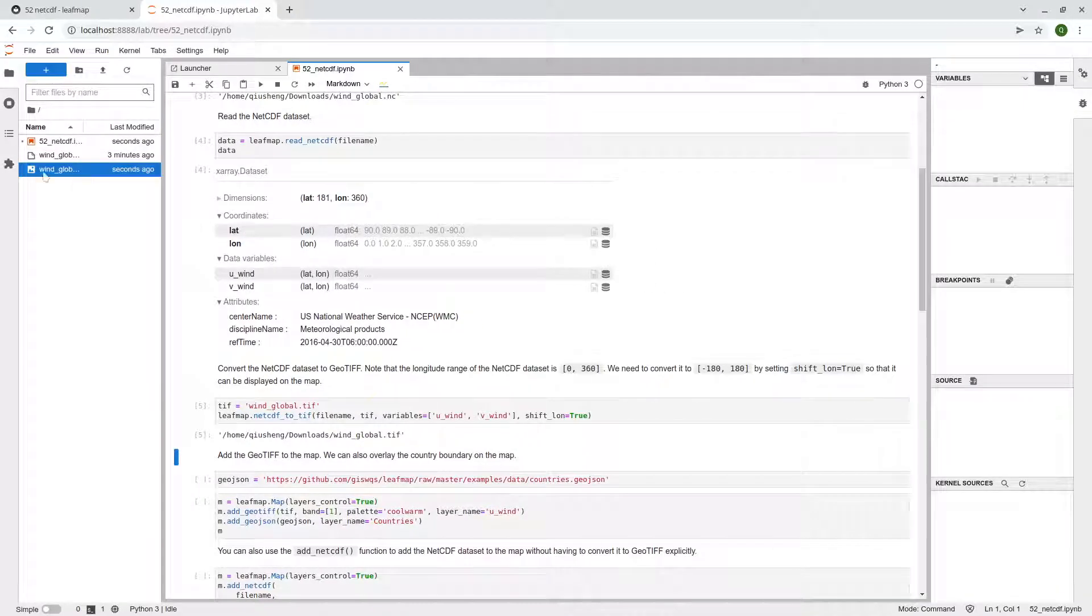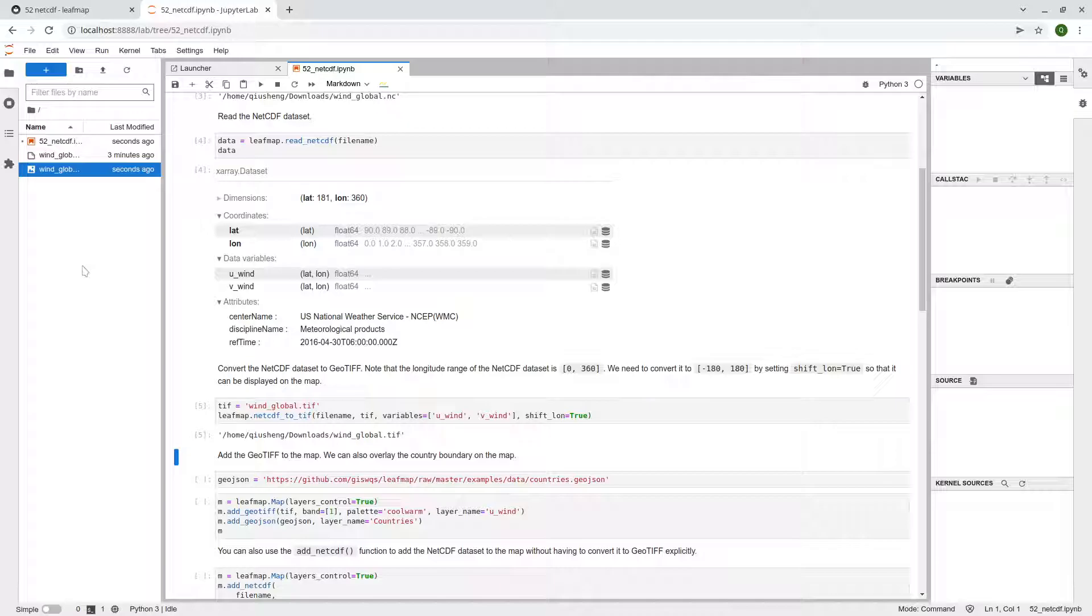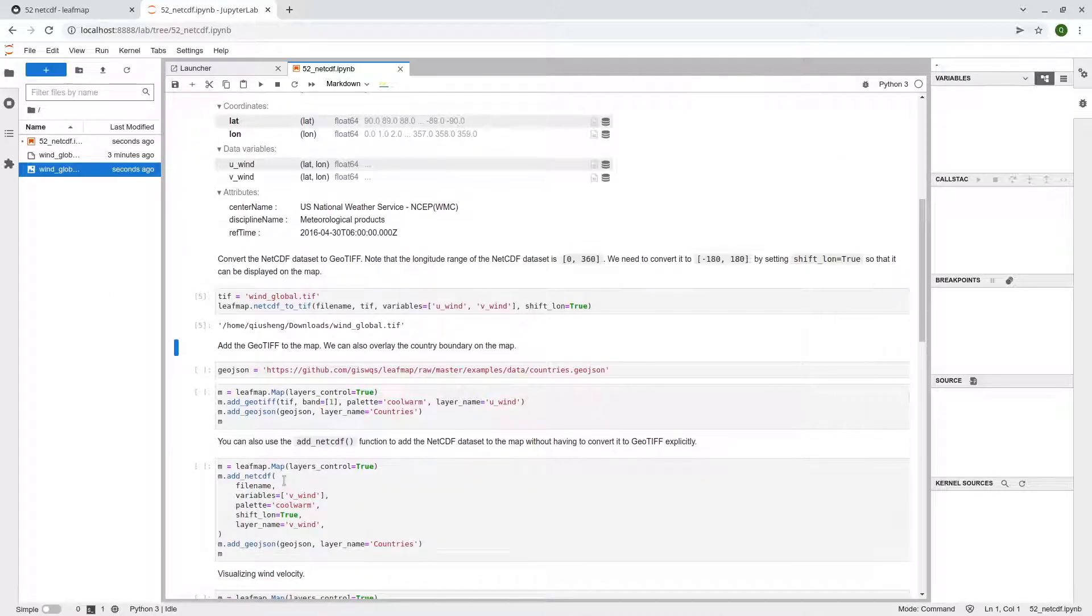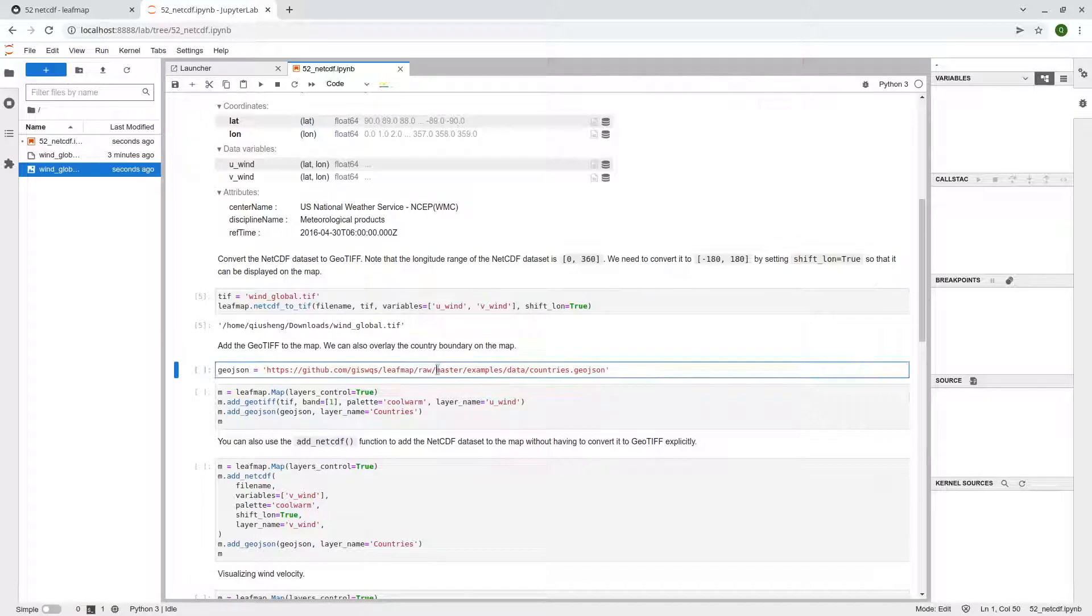So basically it has been converted to a GeoTIFF. And once it's GeoTIFF, then we can actually use leafmap to display the data very easily.